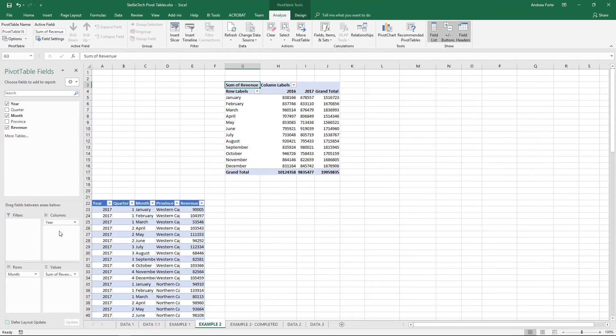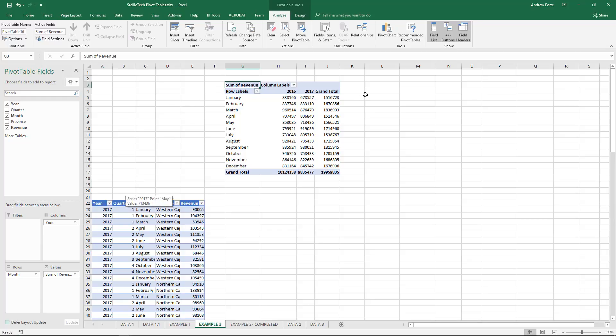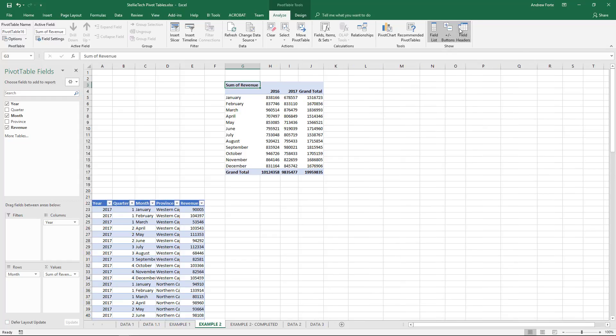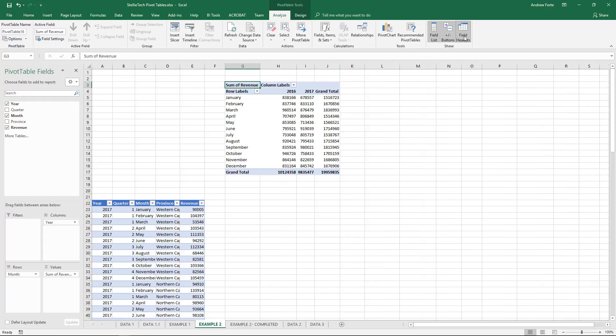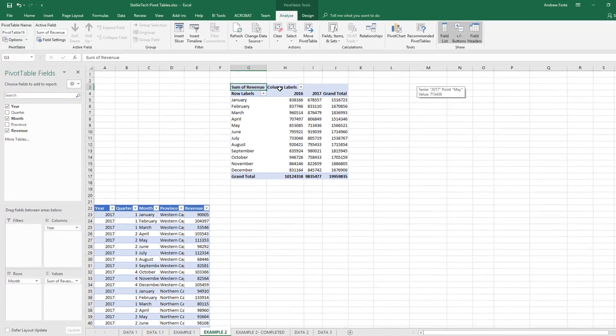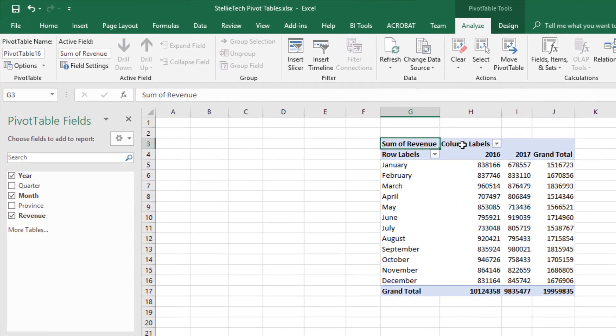To make this pivot table complete, you can see the Row Labels and Column Labels. We can remove those by deselecting Field Headers, or we can show the Field Headers and give the column labels and row labels a better name. For Column Labels, we'll call it Year.